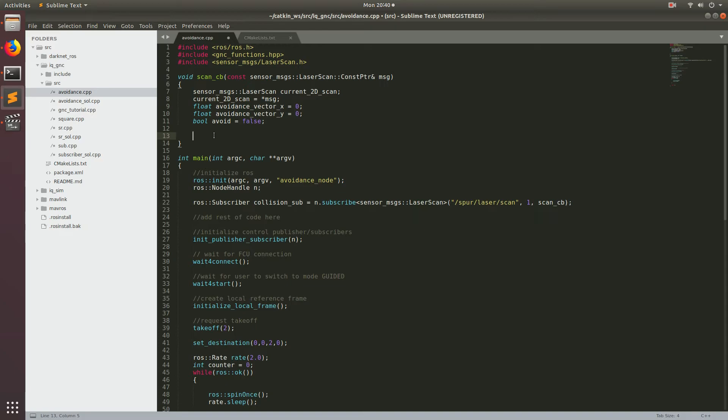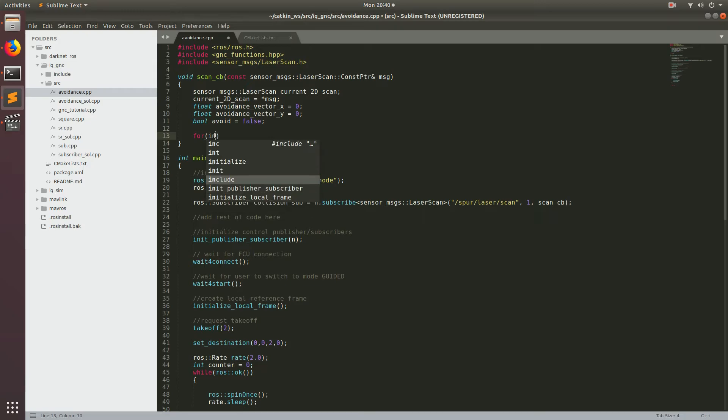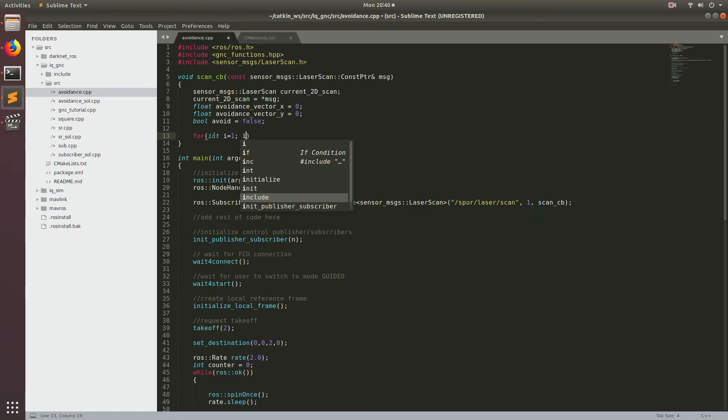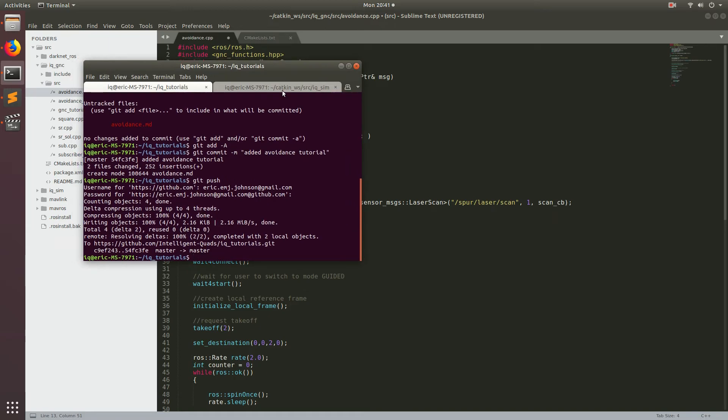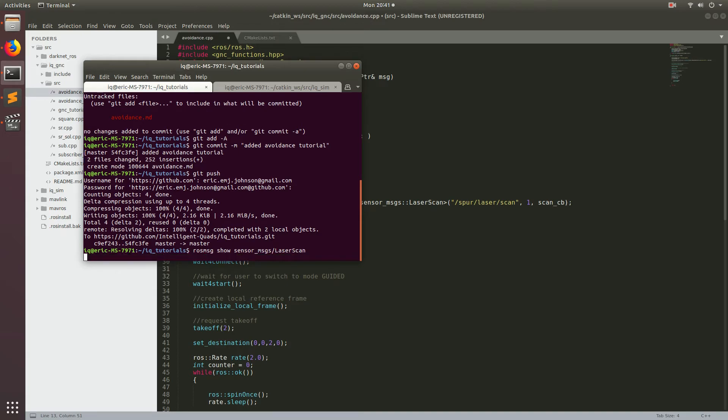All right, so the next thing we're going to do is start parsing all of the data that we just got in our message. So the way we're going to do this is we're going to make a little for loop and we're going to go for and then int i is equal to one and then i is less than current 2d scan dot ranges dot size. So I probably should have mentioned this before. But if you're ever curious about how a ROS message looks you can come to your terminal and run ROS message msg show and then the name of the message. So this one is sensor messages and then laser scan.